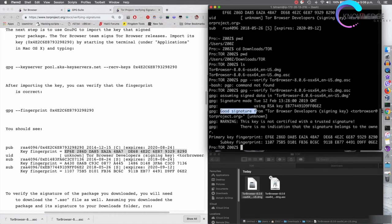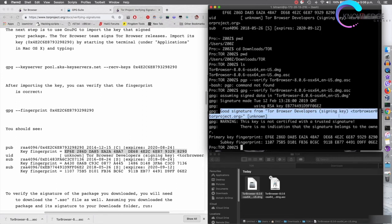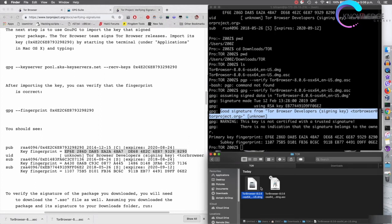After fixing the typo and running the command, it tells us this is a good signature from the Tor Browser developers. We used the signature to validate that this file did not get modified since the signature was created. This is not a strictly necessary step, but if you want to make sure you're using a clean version of Tor Browser, this is the best way to do it.